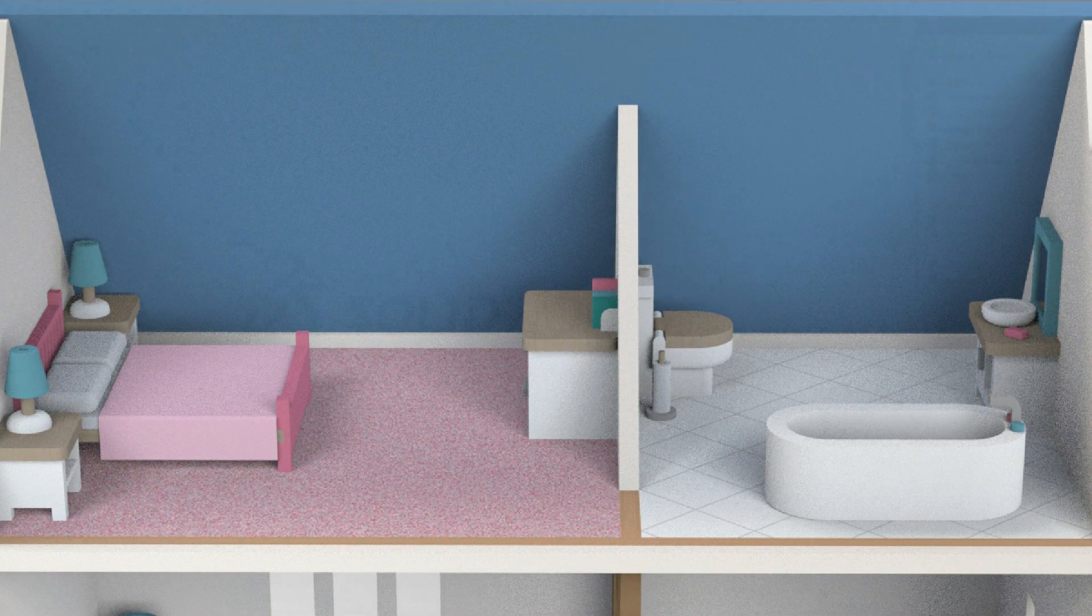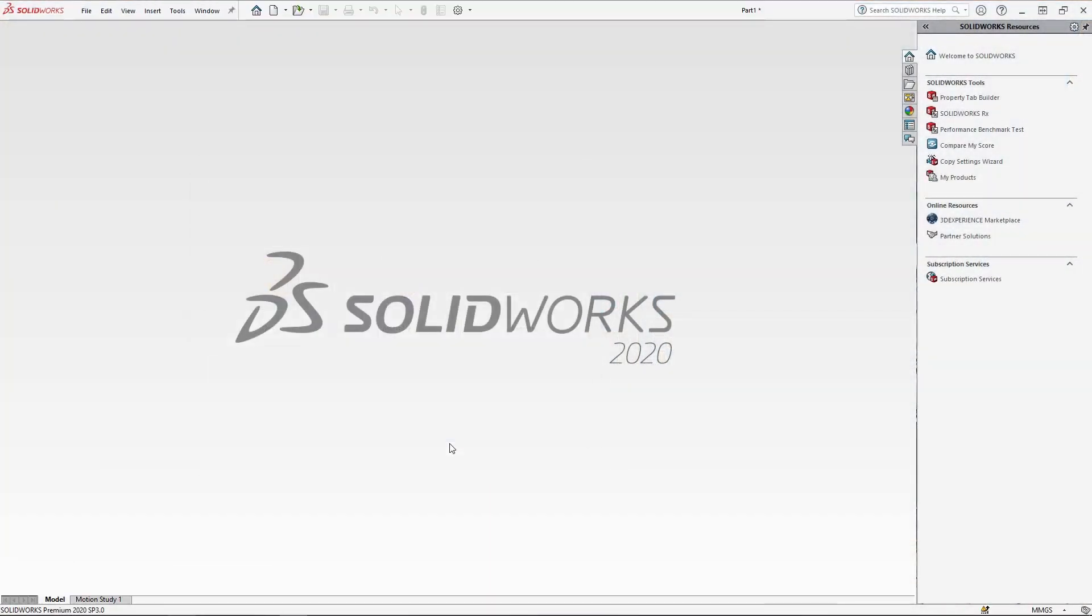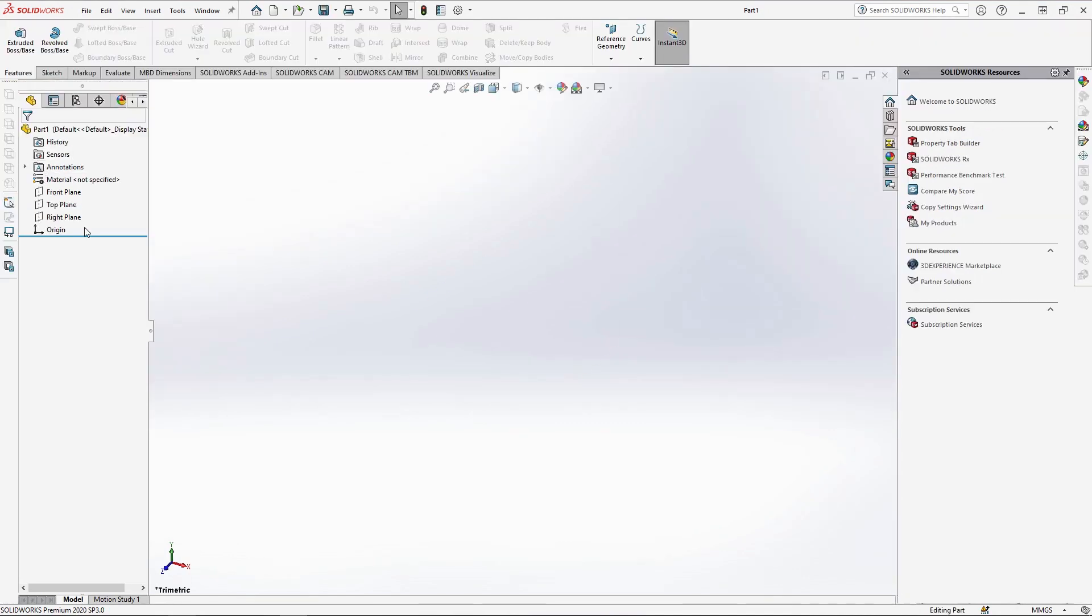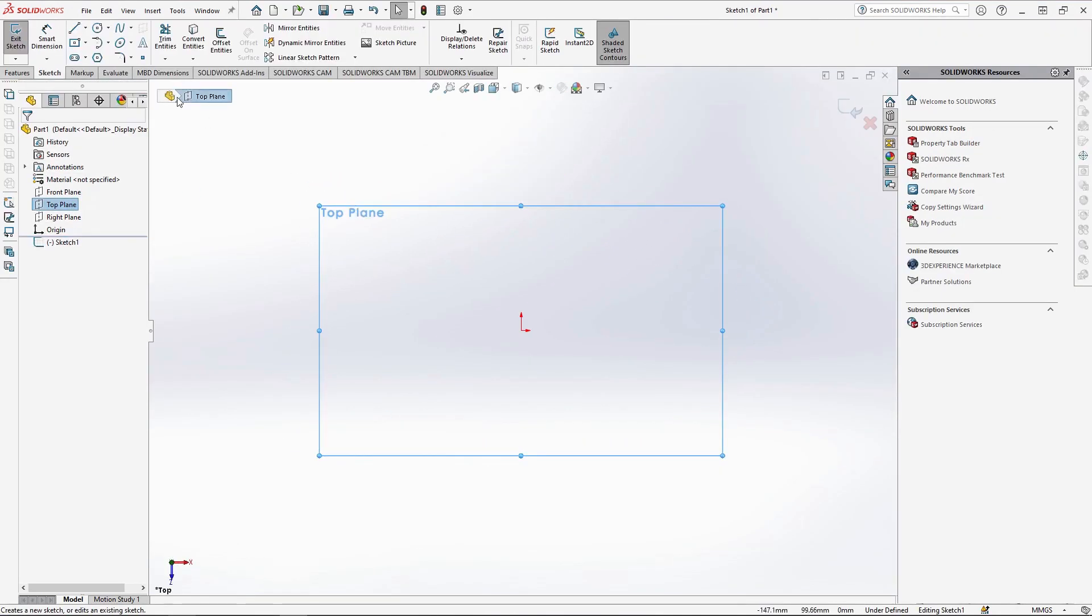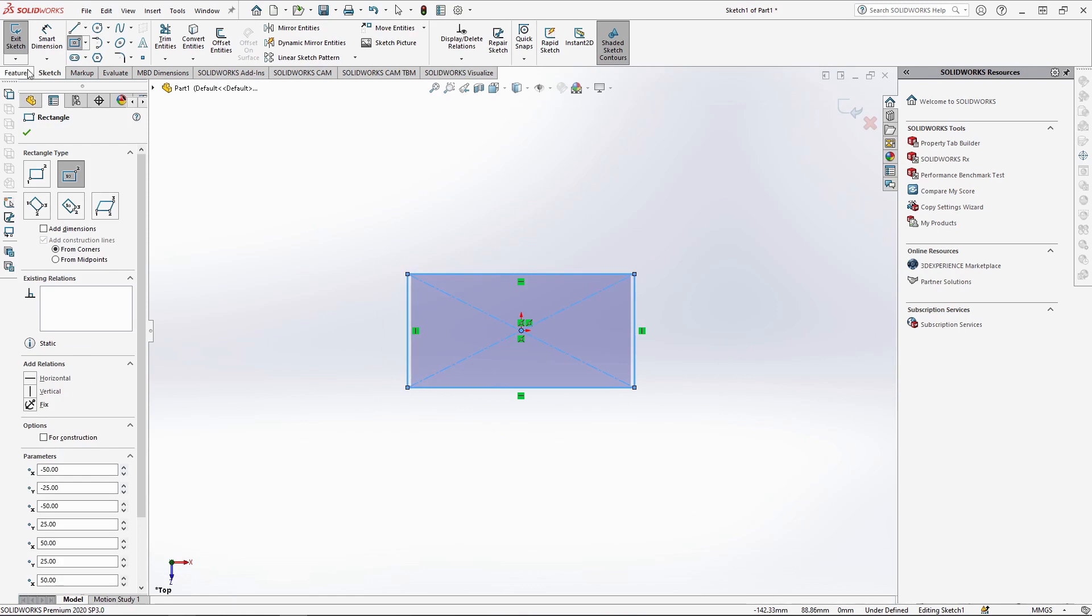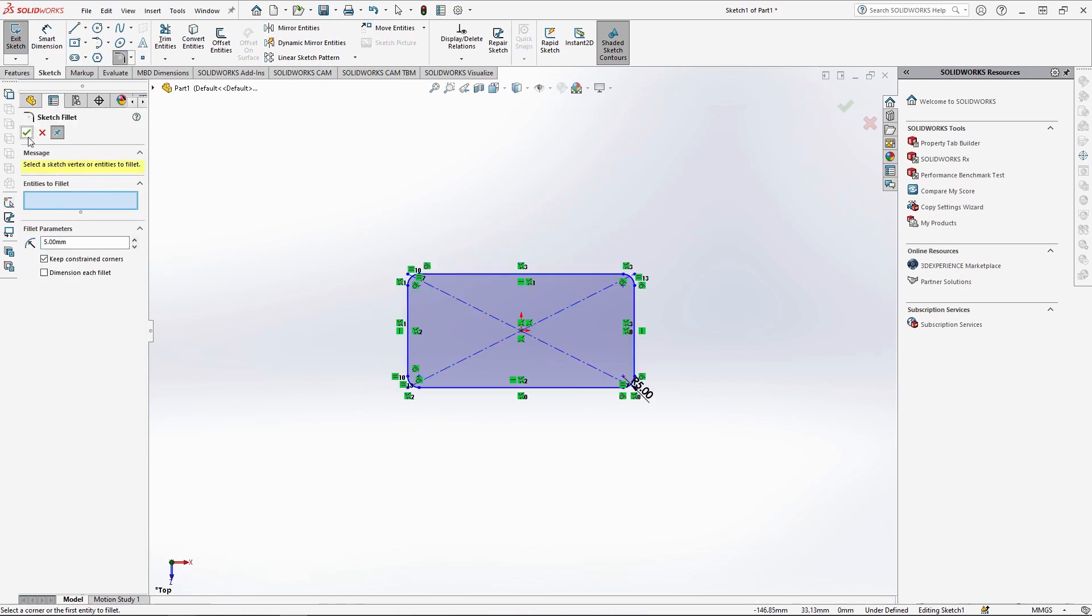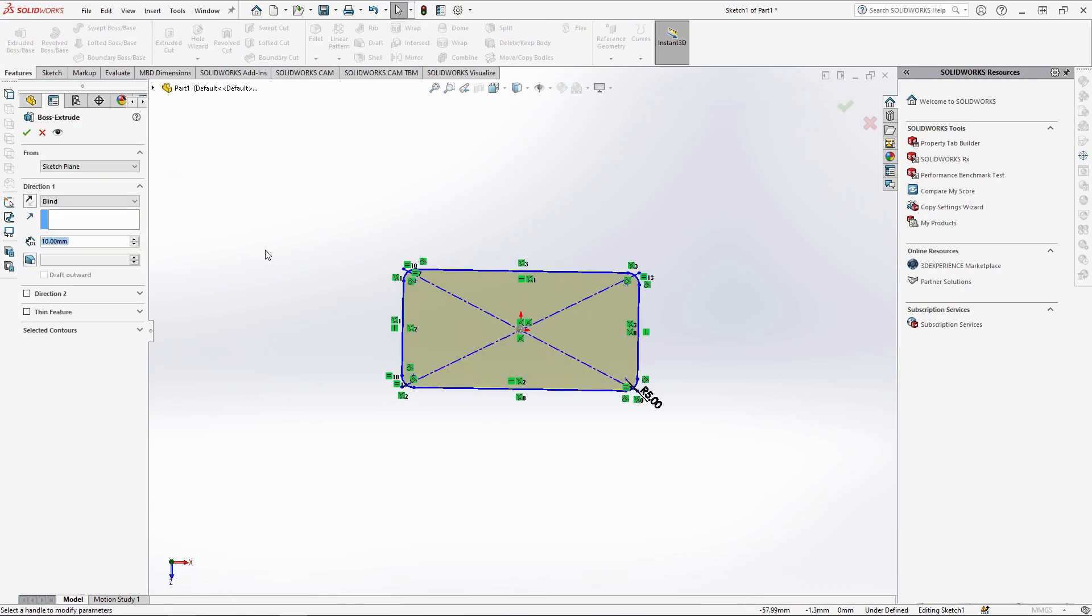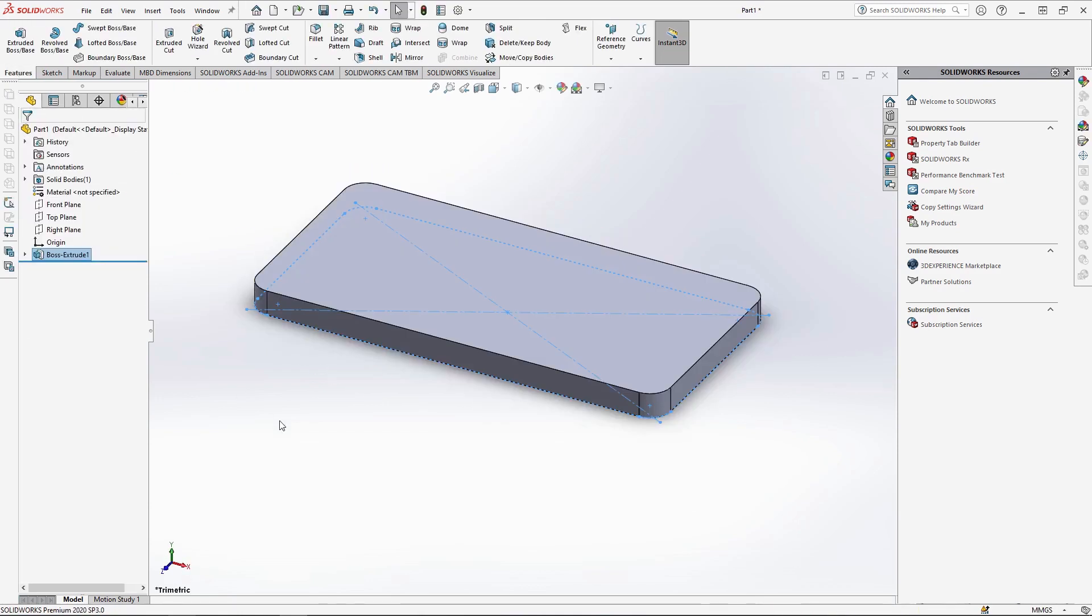To begin, open a new part. We're going to start with the coffee table for the lounge furniture. Sketching onto the top plane, use the centre rectangle and starting from the axis draw it 50 by 100mm. Use sketch fillet to fillet all four corners by 5mm. You can then extrude the sketch by 6mm. 6mm is normally the go-to thickness for furniture of this scale. This is to ensure that it is sturdy enough for children not to break them easily.